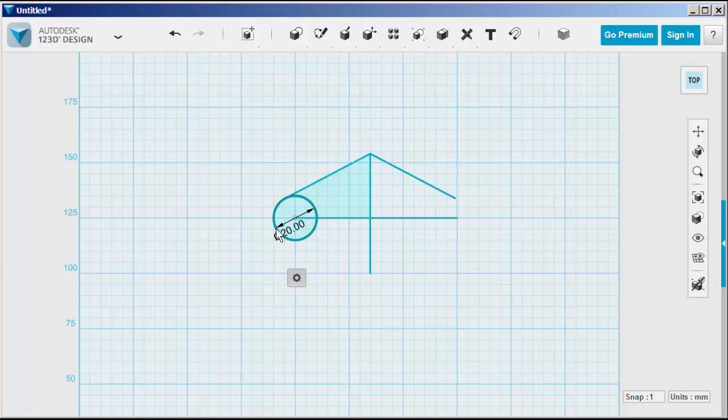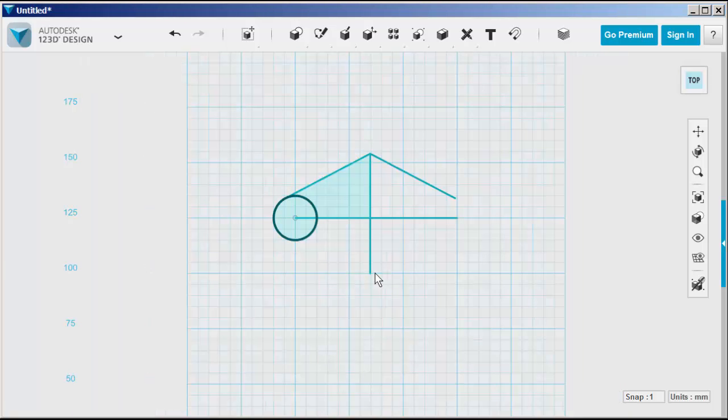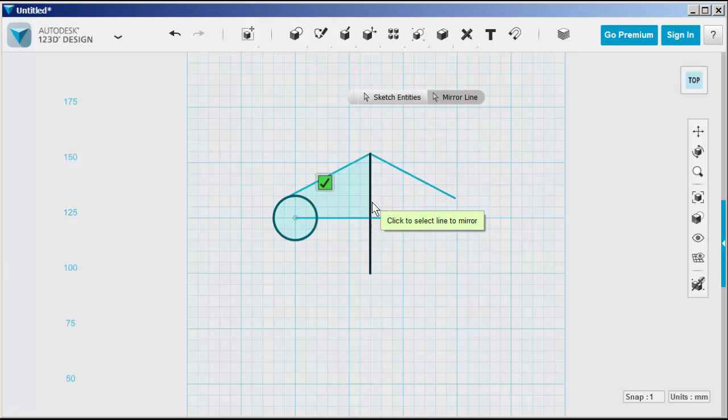Let's do the same thing for that circle. Click on mirror line, click on the mirror line itself, and the circle mirrors.